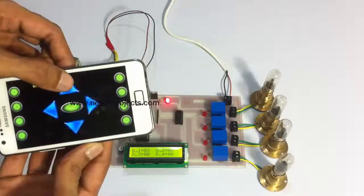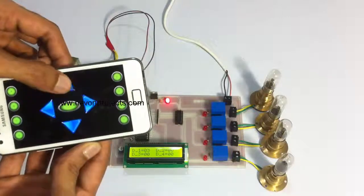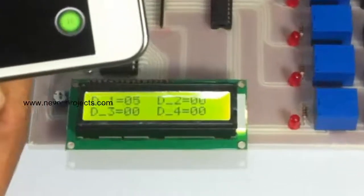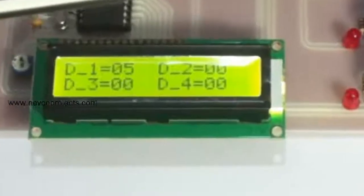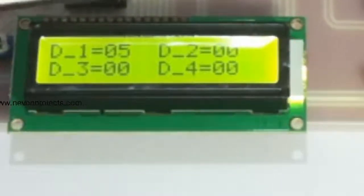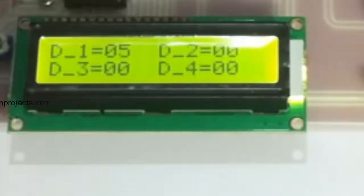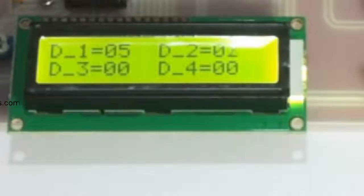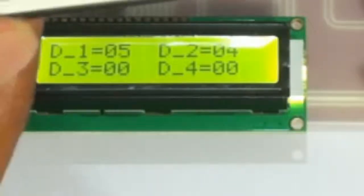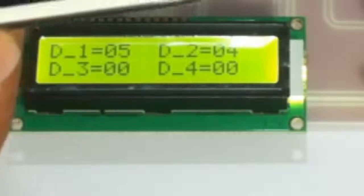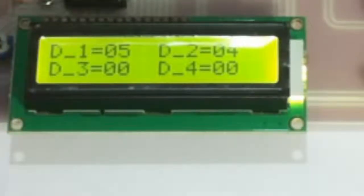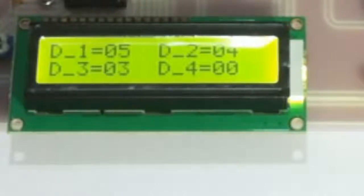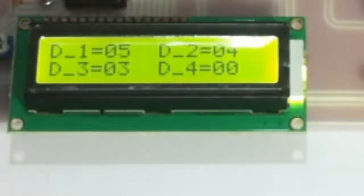For load 1, let's set it to 5 seconds. And then next is load 2, let's set it for 4 seconds. Similarly, let's set it for 3 seconds, and the last load for 2 seconds.